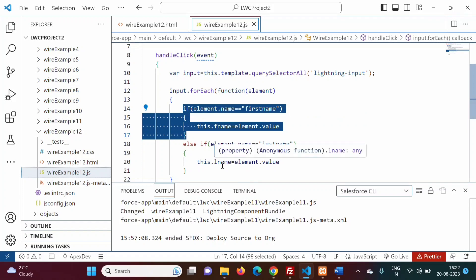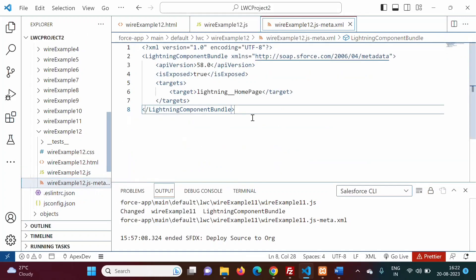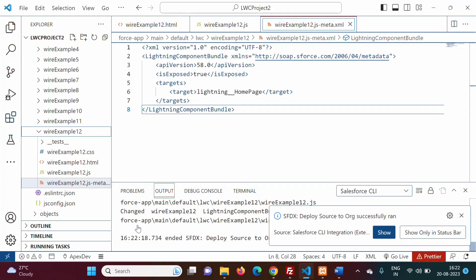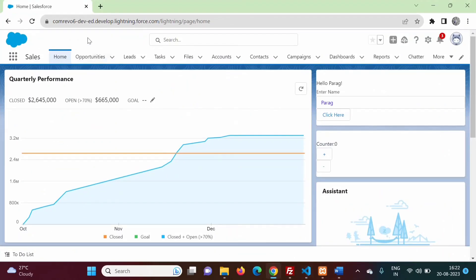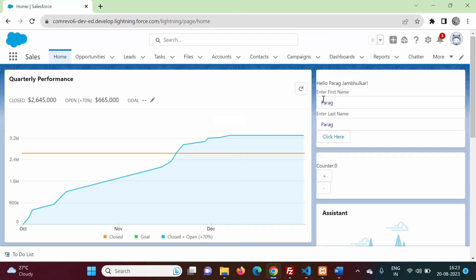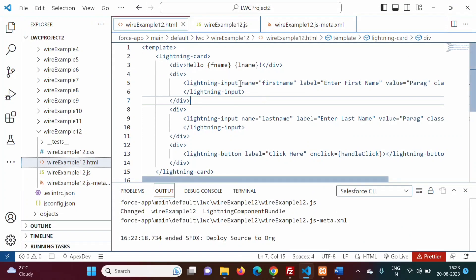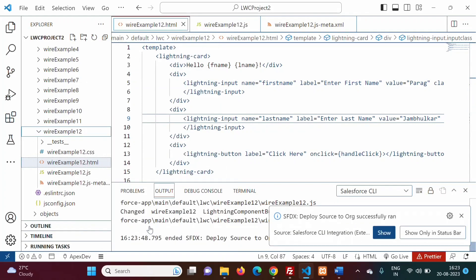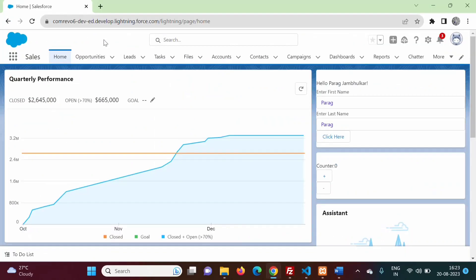In the meta XML file, we already have isExposed set to true and the target set to lightning home page. We will deploy the component. Deployment is done. We refresh the page using Ctrl+F5. We update the default values in the HTML file for the first and second inputs, then deploy again.